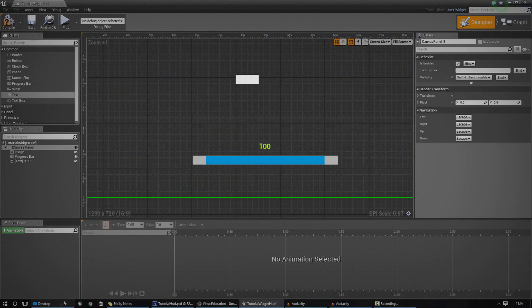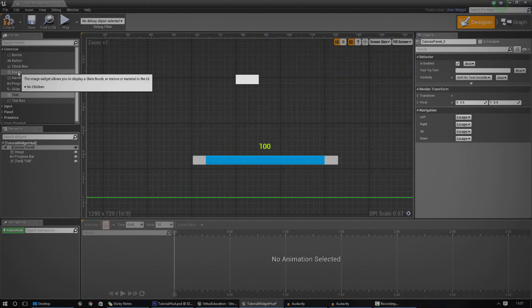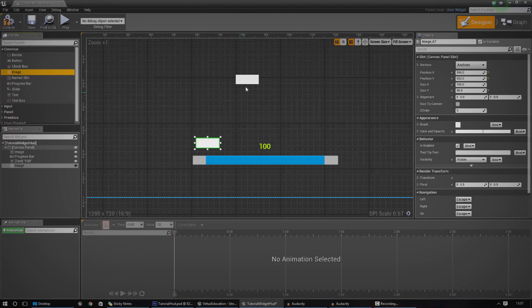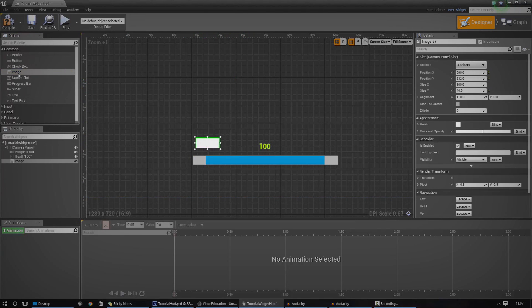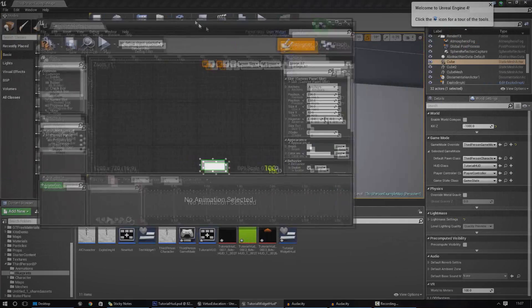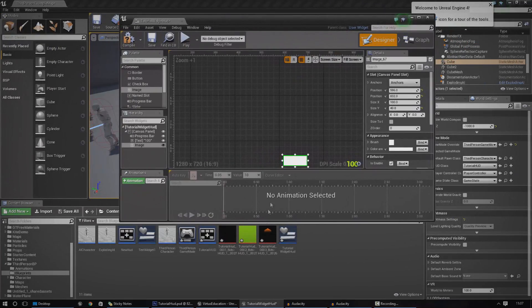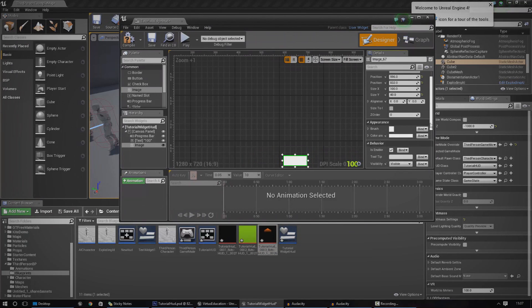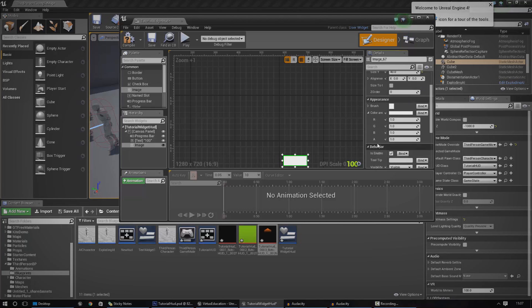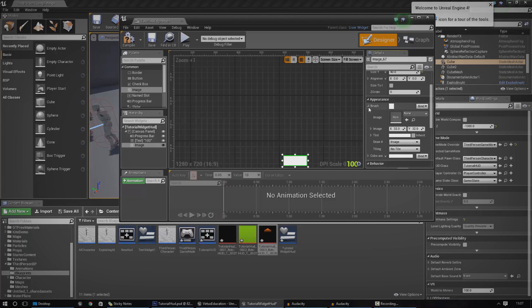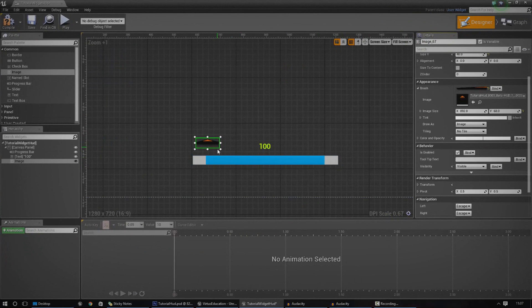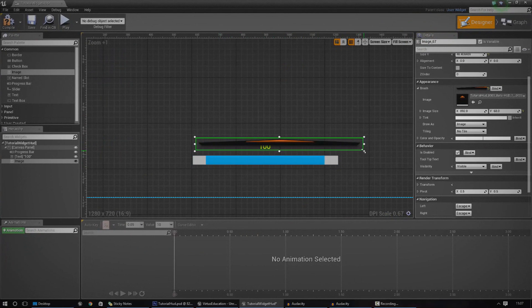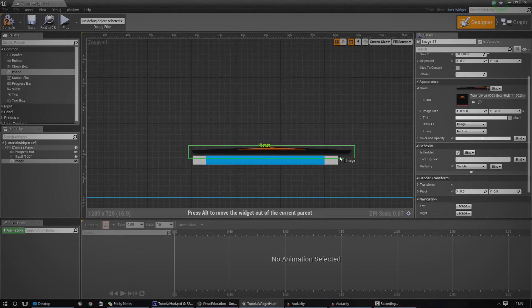So if I go ahead and put this stuff in, it's quite simple. I'm going to put the background in first. The way I'm going to do that is use an image, select the background image in the content browser, then go to appearance — brush — and set that image. And if I wanted to, I can go ahead and scale it just like this.